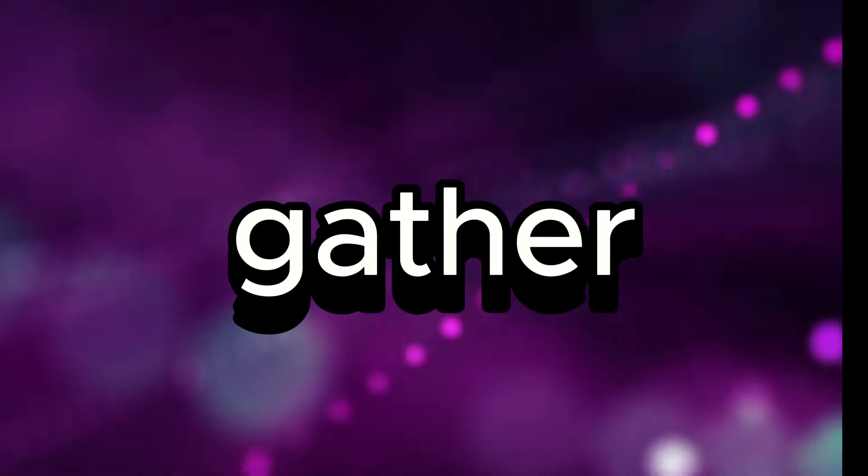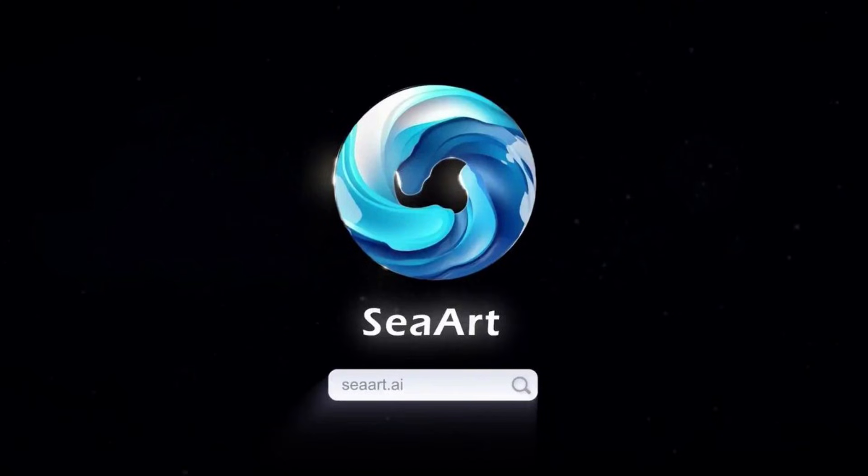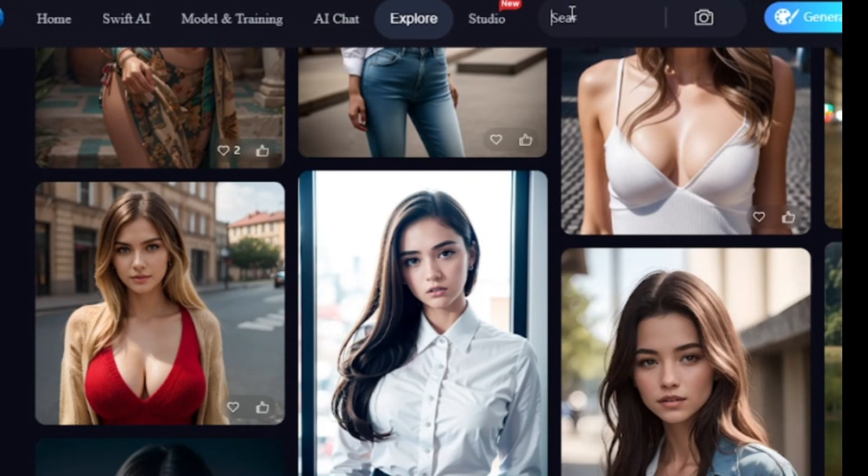Step 1: Gather the target images. Now let's collect the target images, so we go to SeaArt.ai, which is a free AI image generator.